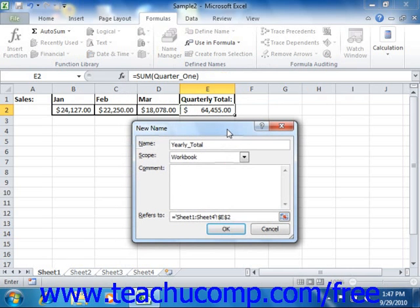In the New Name dialog box, click the OK button when you're finished to create the 3D named range.